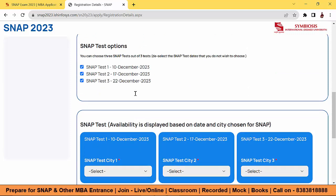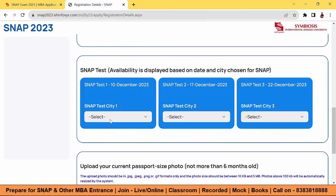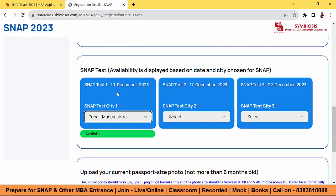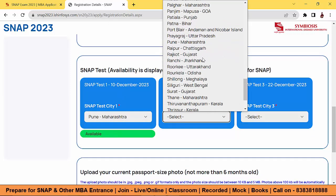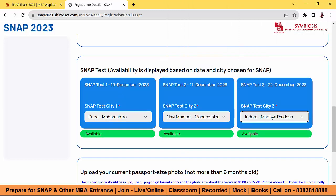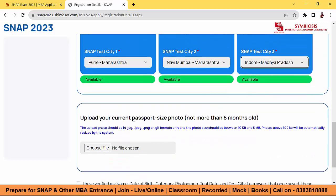How many to target? You can choose to target SIBM Pune. Now select the city preferences. City one: I am selecting Pune. City two: I am selecting Navi Mumbai. City three: I am selecting Indore. All three cities are available and slots are still available — I have selected them.